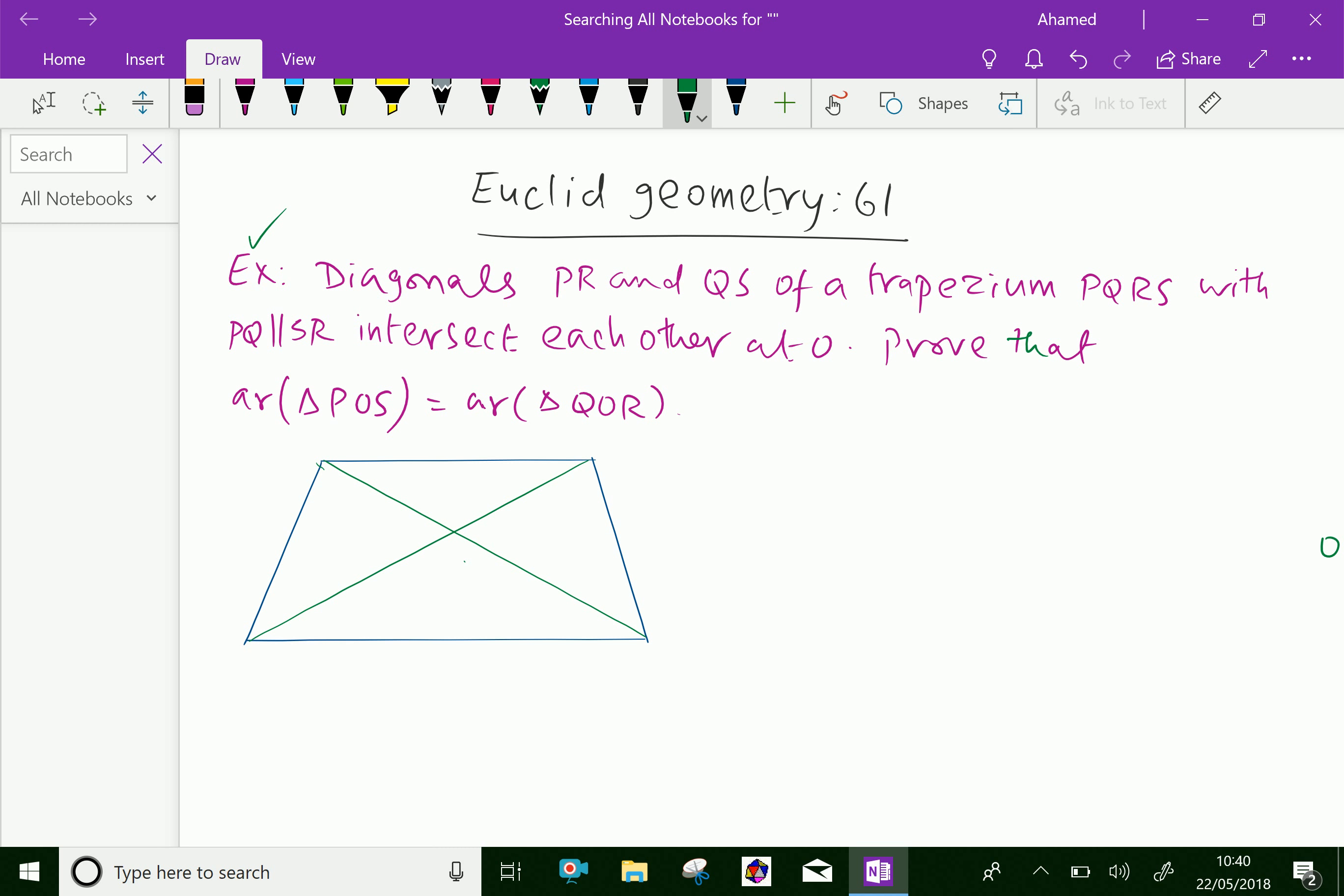Diagonals PR and QS of a trapezium PQRS with PQ parallel to SR intersect each other at O. Prove that area of triangle POS equals area of triangle QOR. Look at this figure.